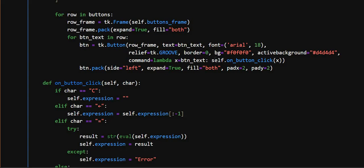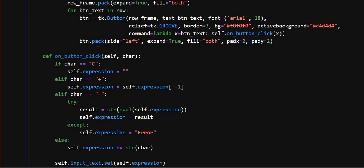And here button.pack, here this adds the button to the row frame and expand equals true. This makes the button expand and fit well and padx and pady add space between the buttons.